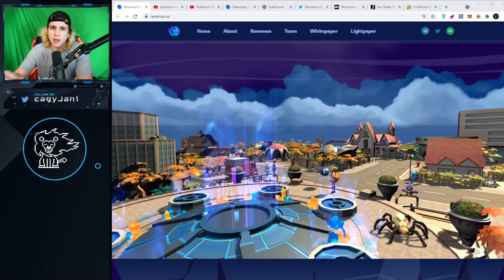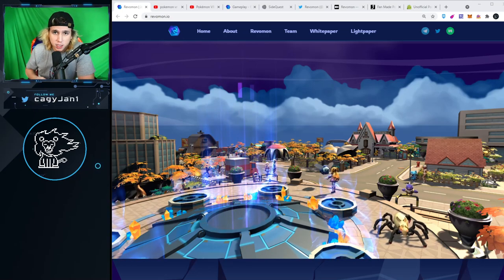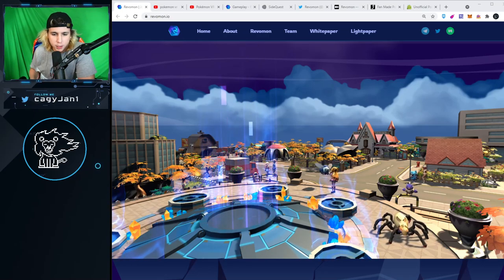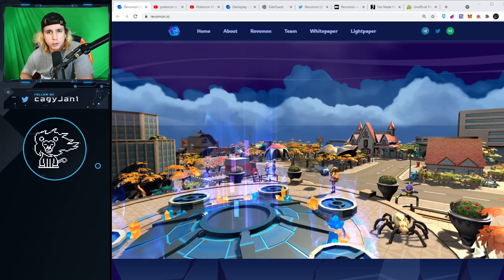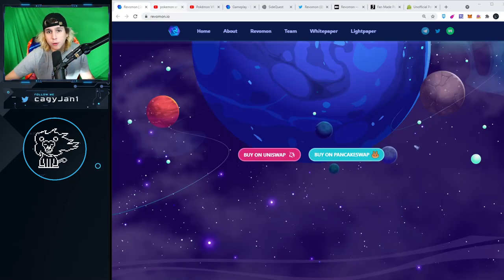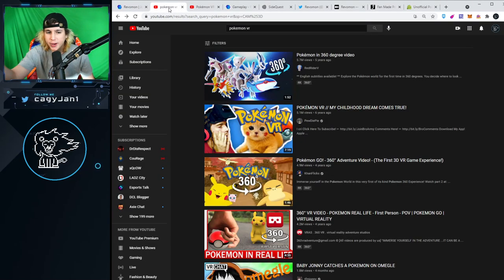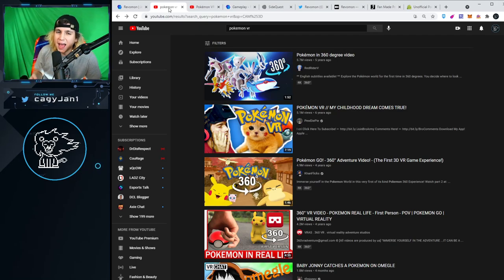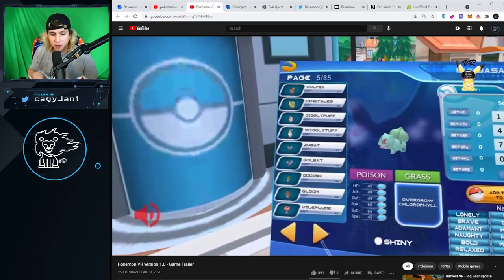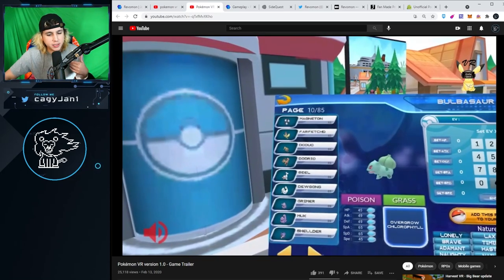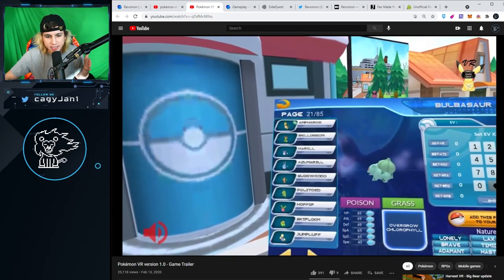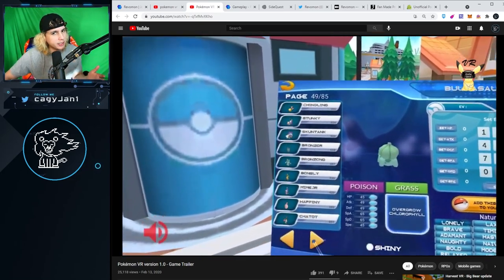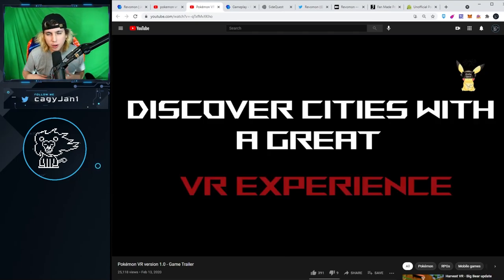This video is sponsored by Revamon, thank you for sponsoring this video. Something very important about this game: the creators are the same creators of Pokemon VR, a fan-made game. They actually had to shut it down because they didn't want to risk Nintendo coming after them.